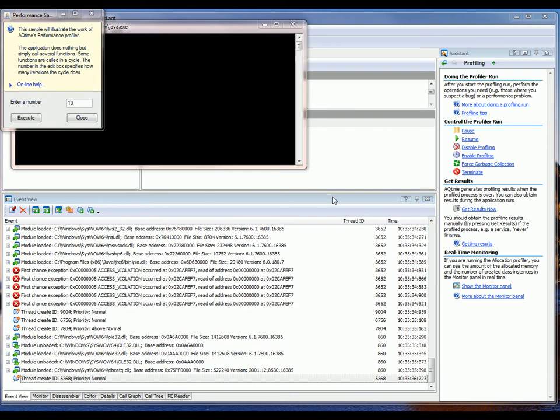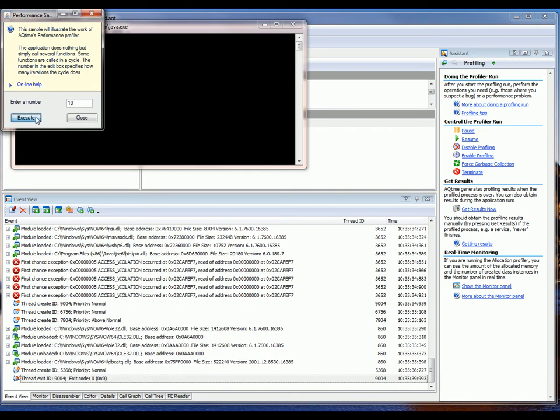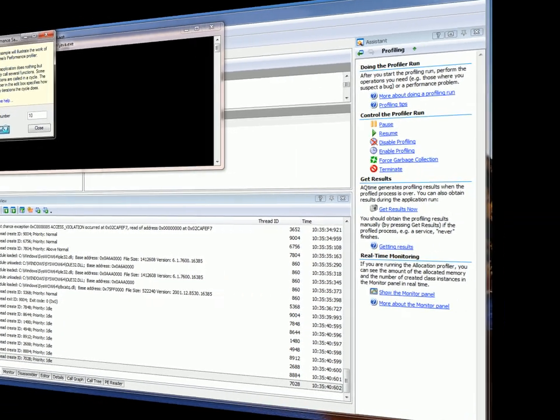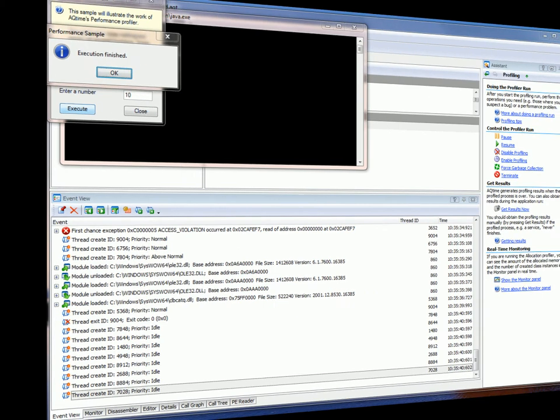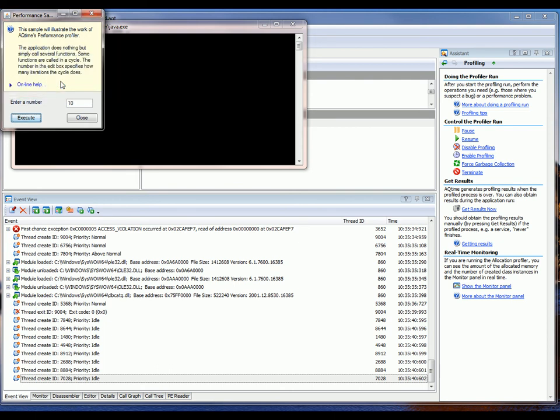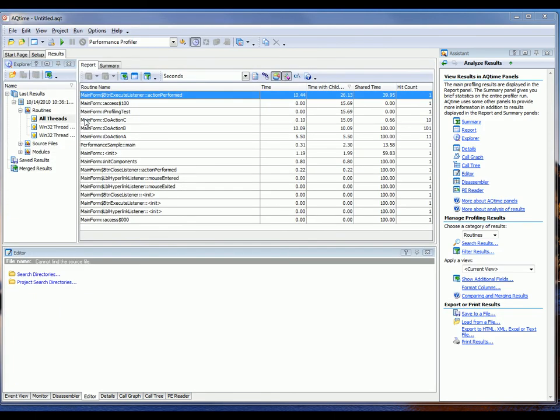AQtime starts up the Java Virtual Machine that launches my sample application. And so, now I'm going to click Execute and wait until the application finishes while AQtime performs the profiling. OK, I've fast-forwarded a bit. You can see that my application has finished. So, I'm going to click OK to acknowledge this message. And then I'm going to close the sample application down.